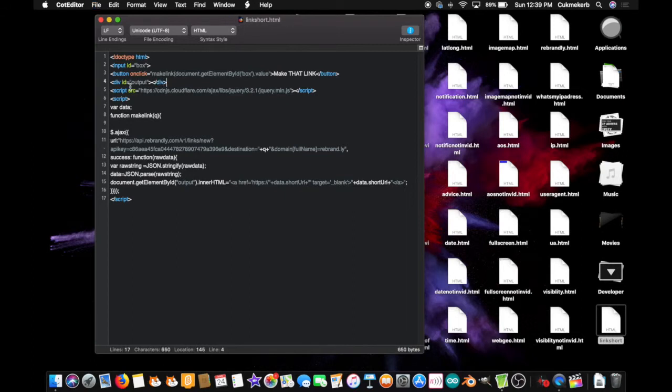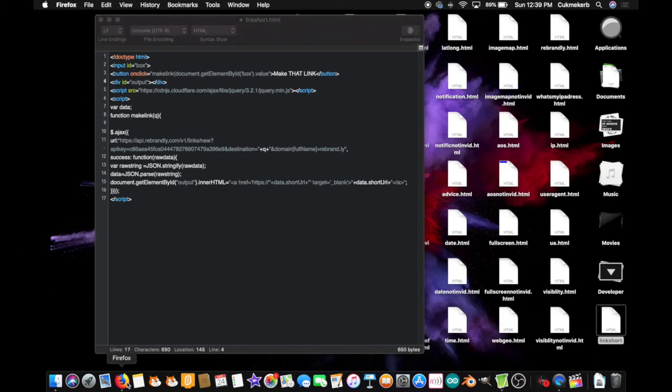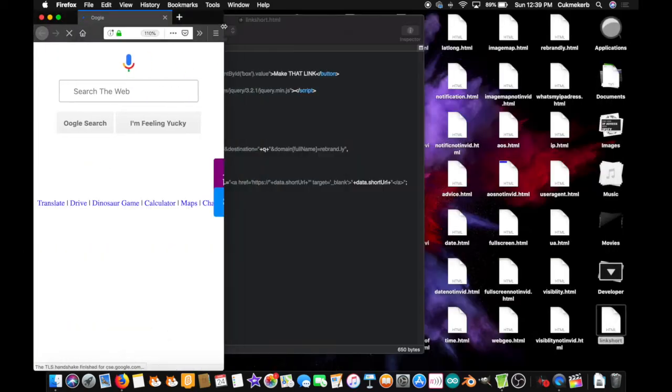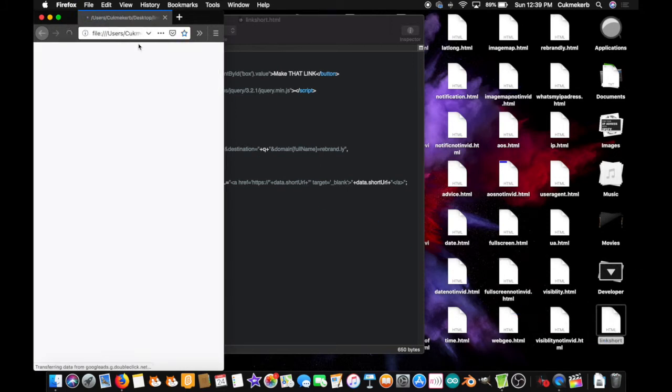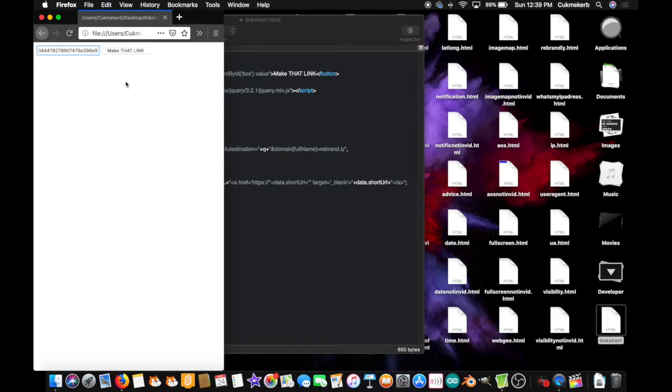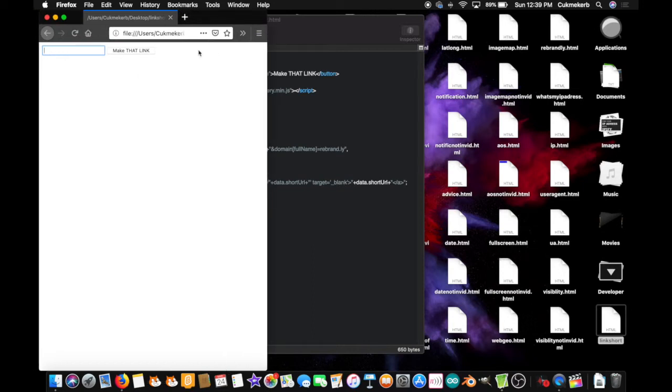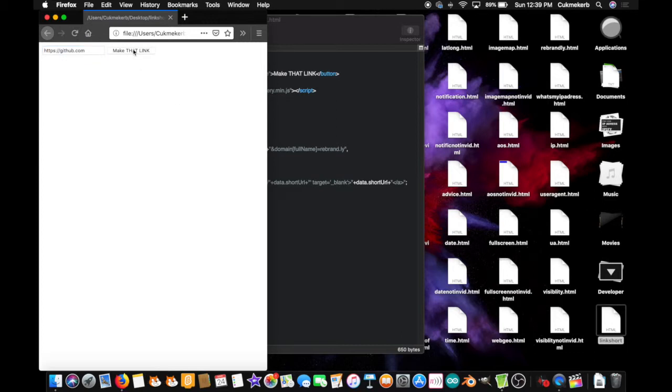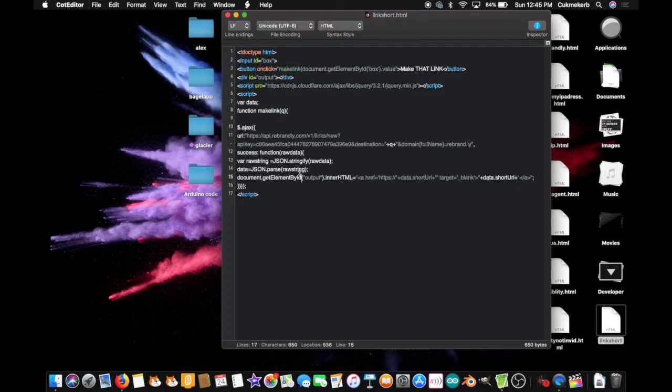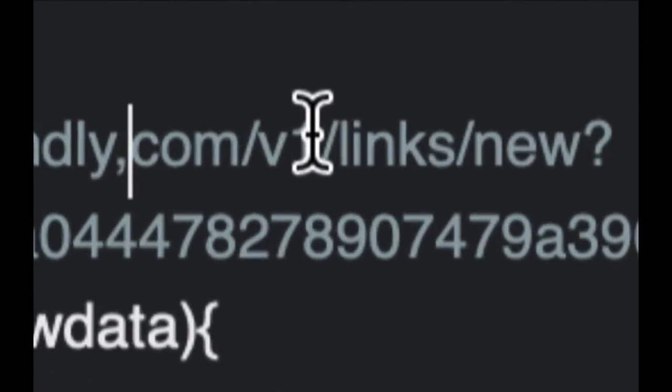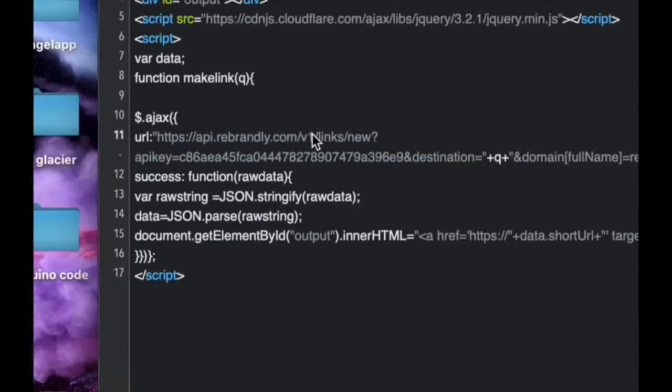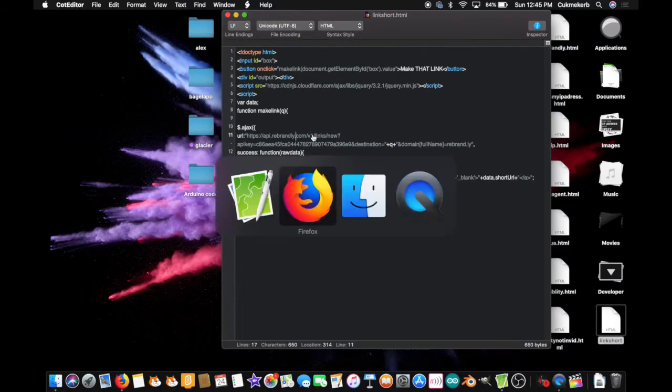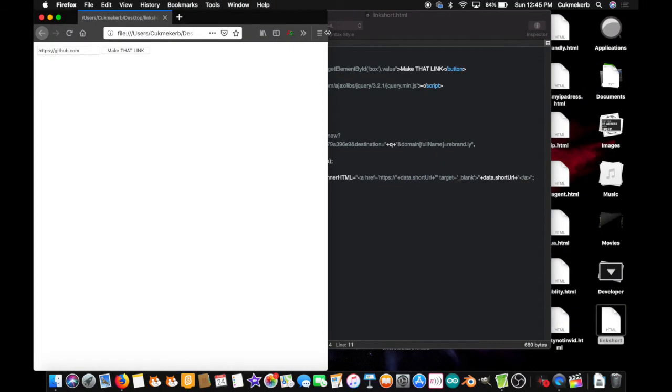Save that file, pop open your browser, drag the file into your tab, and let's paste in a link, let's paste in the link to my youtube channel. Oh wait, wait a second. Let's paste in, let's type in the link to github, https colon slash slash github.com. Make that link. I found a mistake. You see over here where it says rebrandly.com, well I accidentally put a comma, change that comma to a dot. Save that file, go back to your browser, reload the page, click the button.